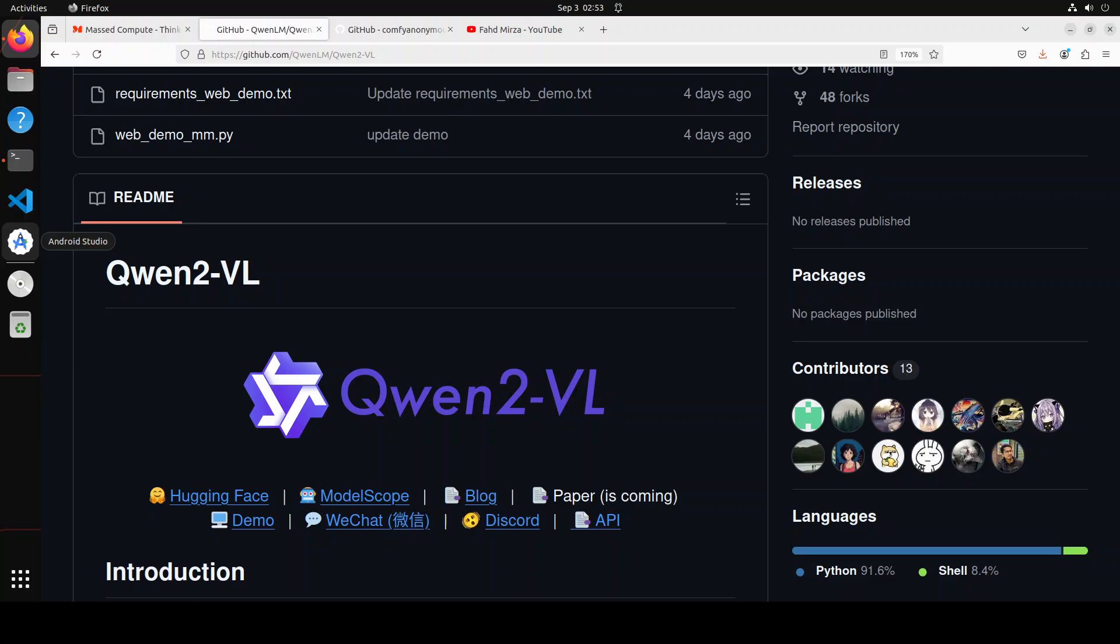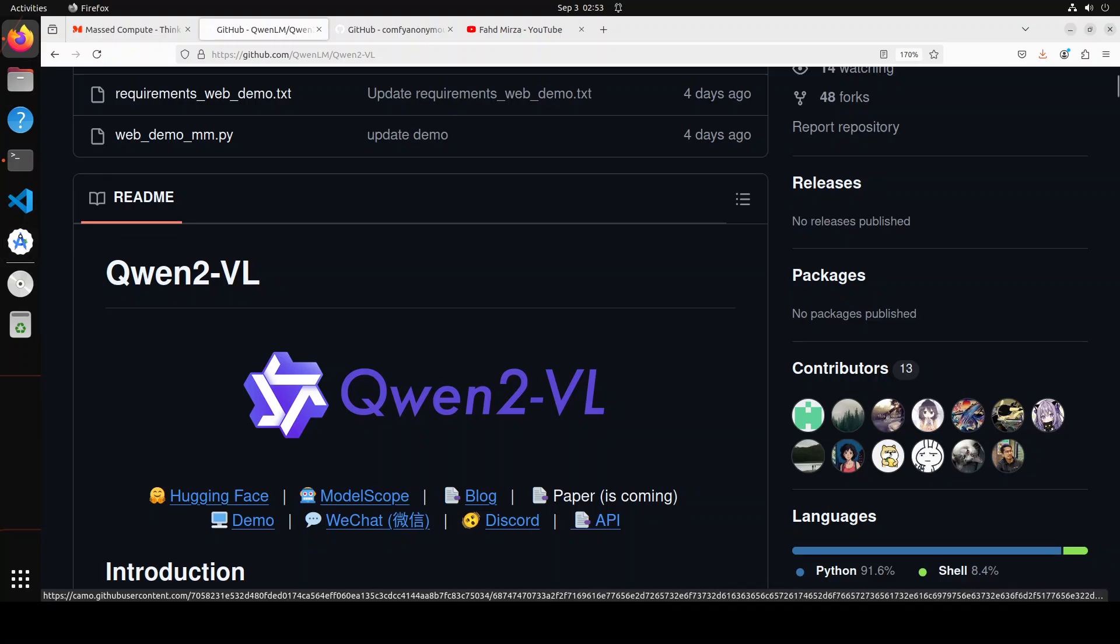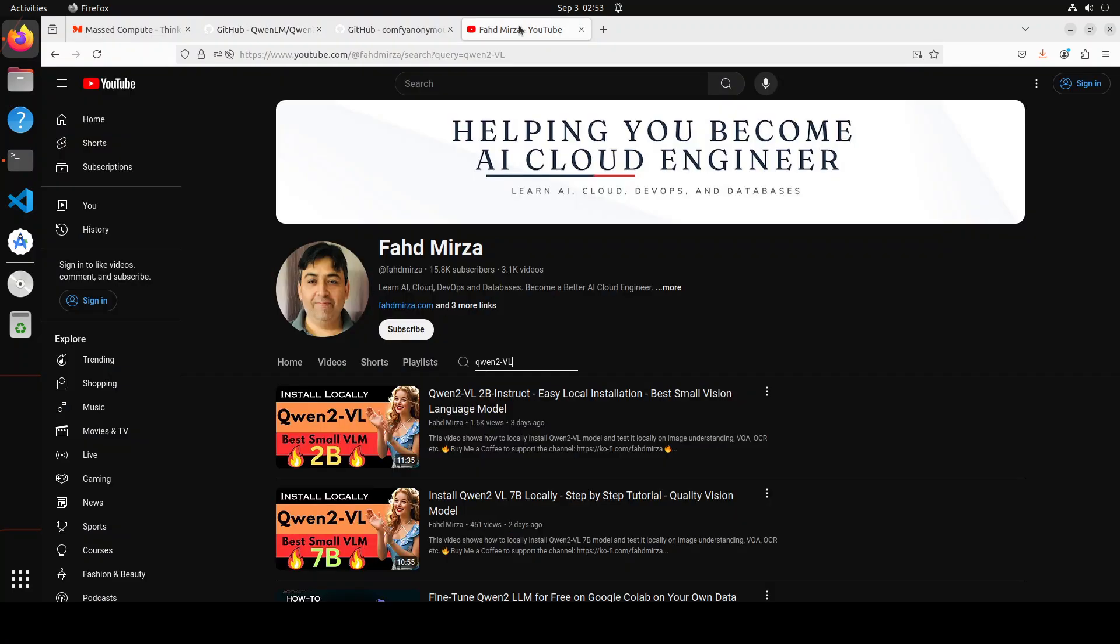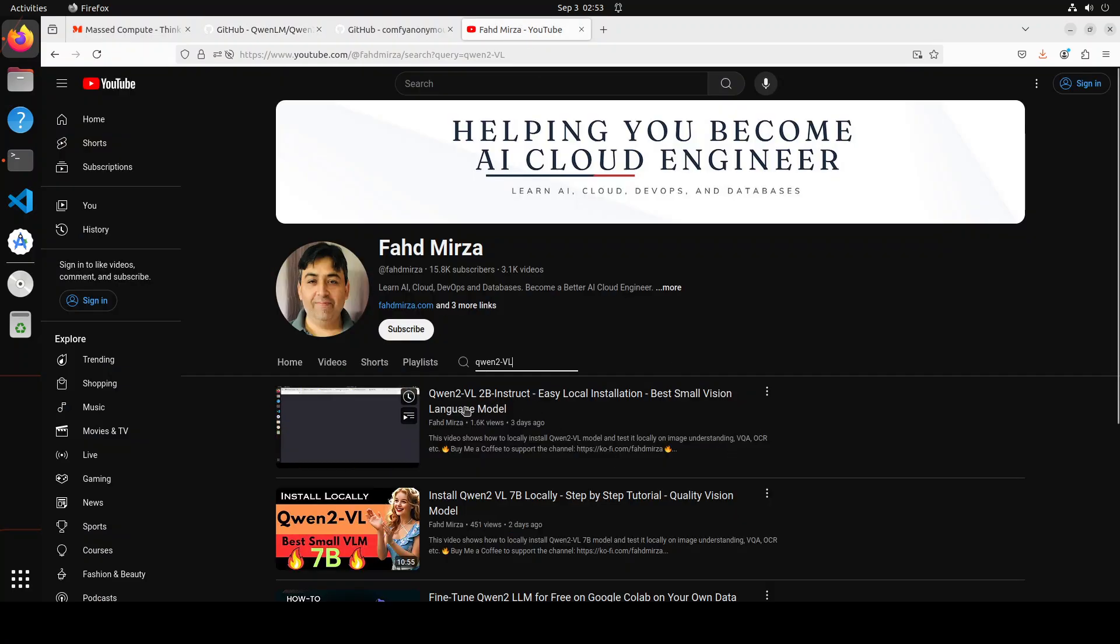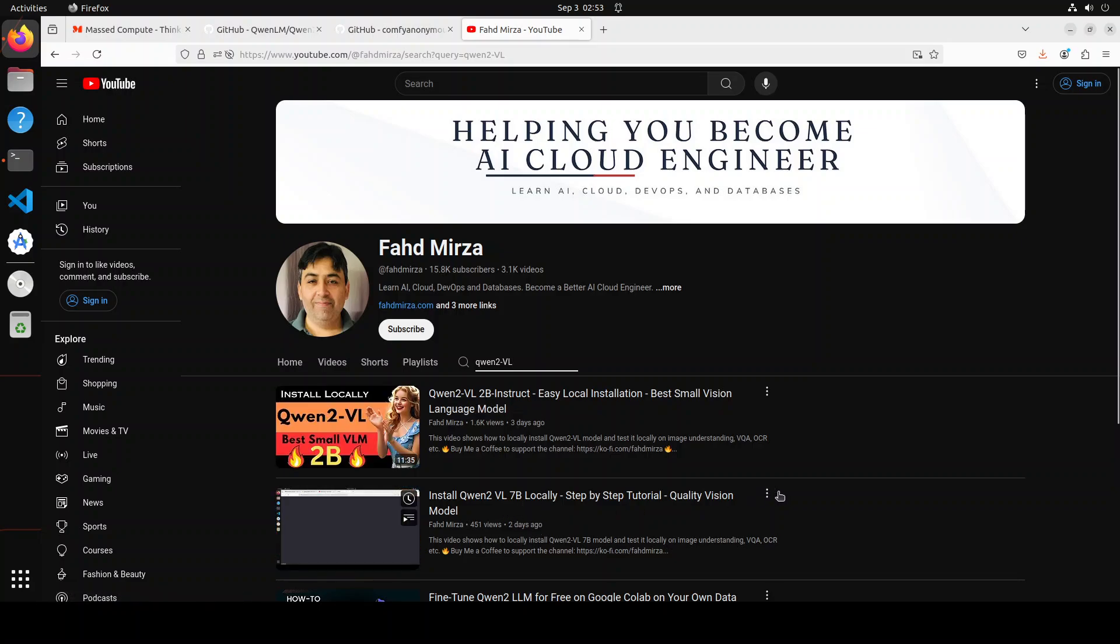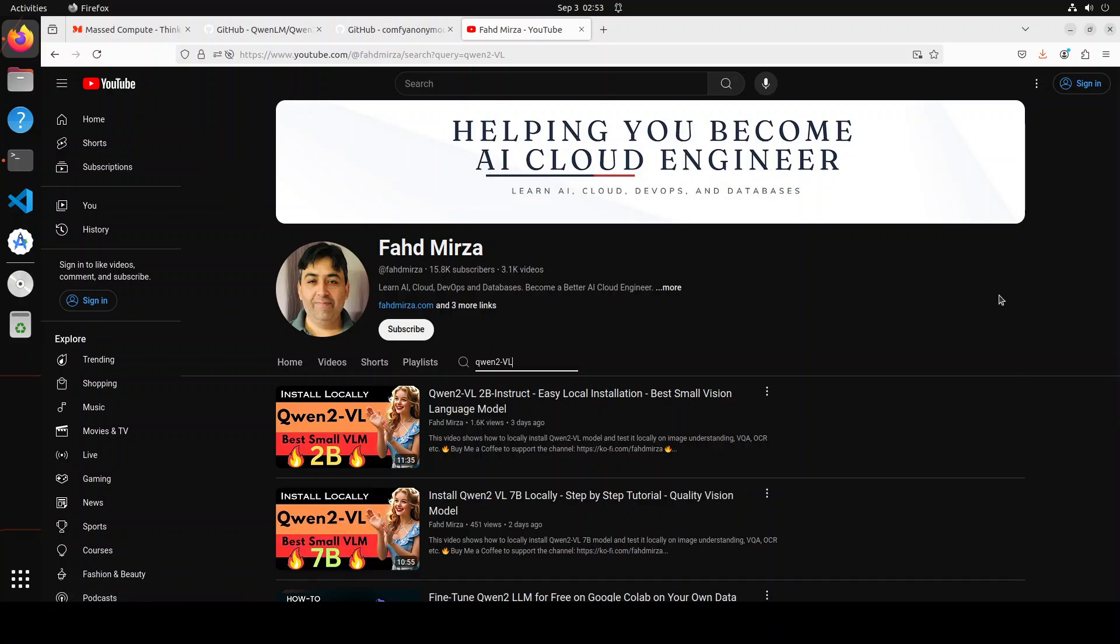Hello everyone and welcome to the channel. This model, Qwen2 Vision Language in 2 billion and 7 billion, has really rattled the industry. Released just a few days ago in two variants, it has already topped various benchmarks. I've already covered both models to install locally and shown how to use them on various benchmarks including visual question answering, OCR, and others. The model's performance is really good.